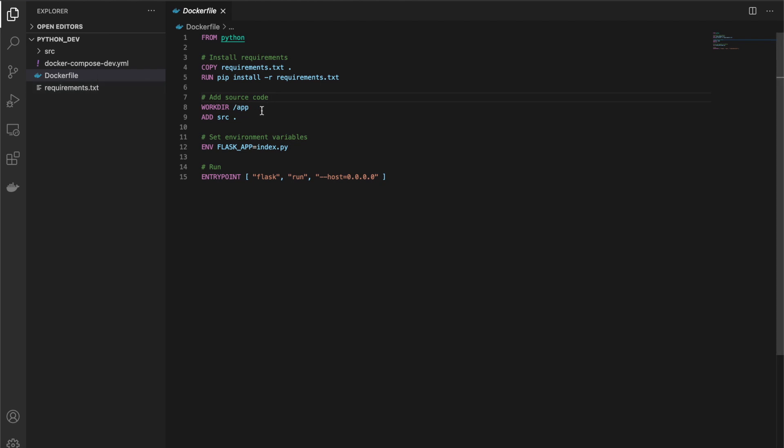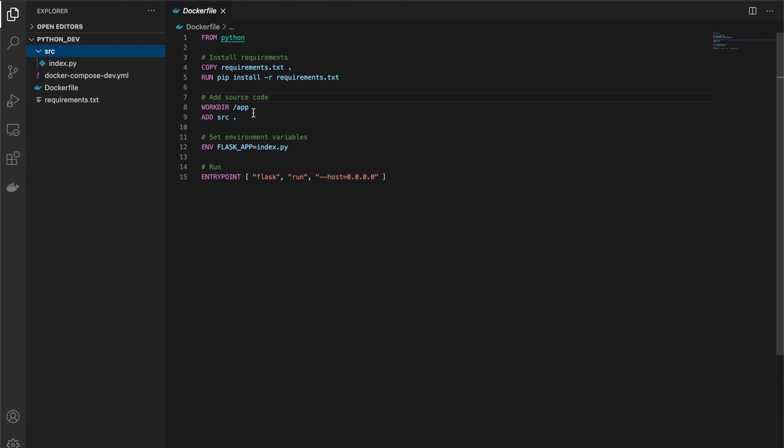We copy everything from the source folder and put it in there, so it will be in the same directory when it's inside the Docker image. And lastly, we just run it. So we give it the command flask run, and then we provide the host like this. It just basically means that it'll be available from outside of the Docker image.